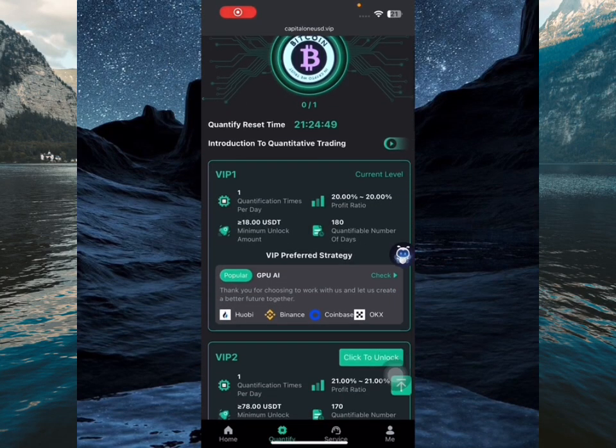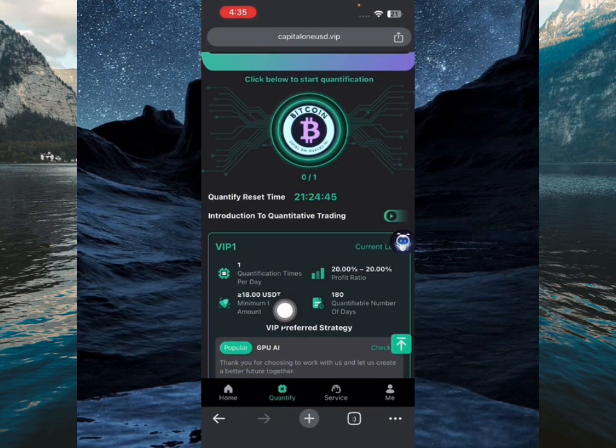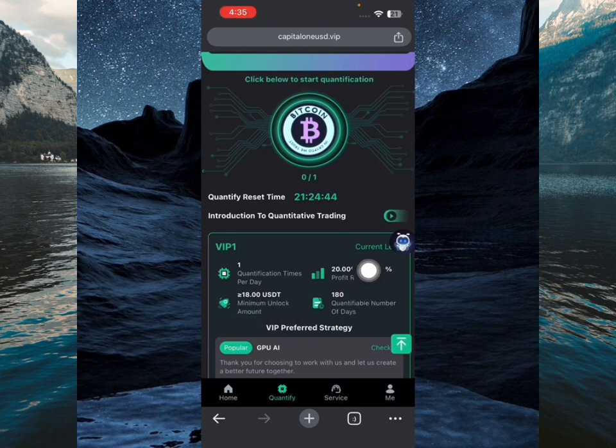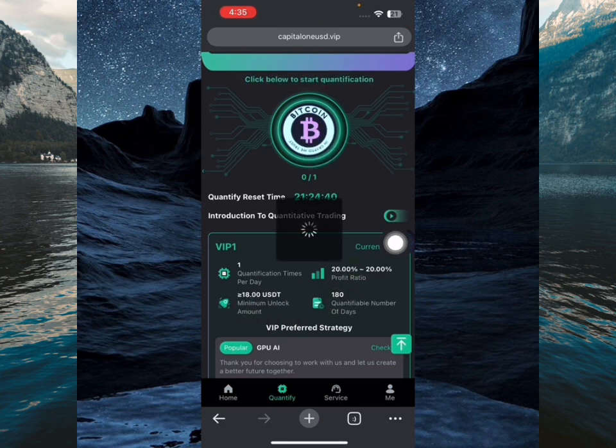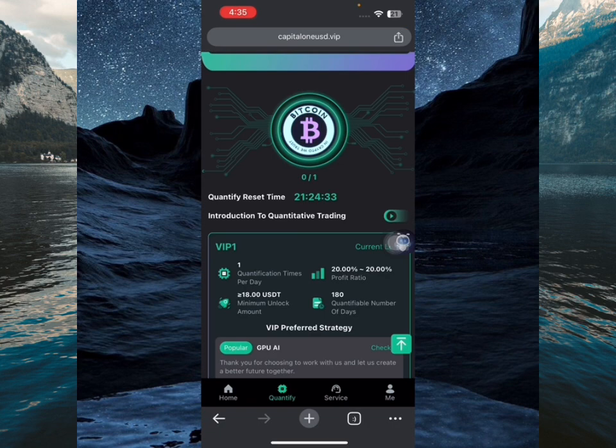What's up guys, in this video I'm going to show you guys how I was able to make money on this new platform that was just launched. So if I click this Bitcoin, you see my test will start quantifying. So when it's done quantifying, I'll be able to earn this 3.6 USD.